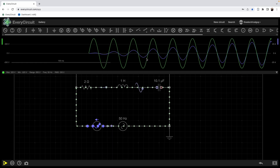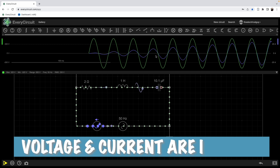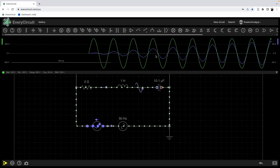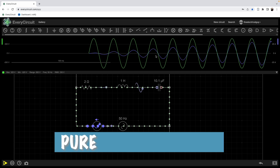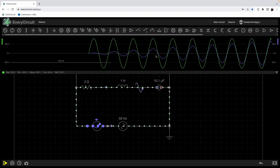Both waveforms reach their negative peak at the same time. You can see in these waveforms both voltage and current are perfectly in phase with each other. This situation we have seen in the previous videos of the AC circuit playlist — it occurs only in case of a purely resistive circuit. But the same thing is also happening here in the RLC circuit.